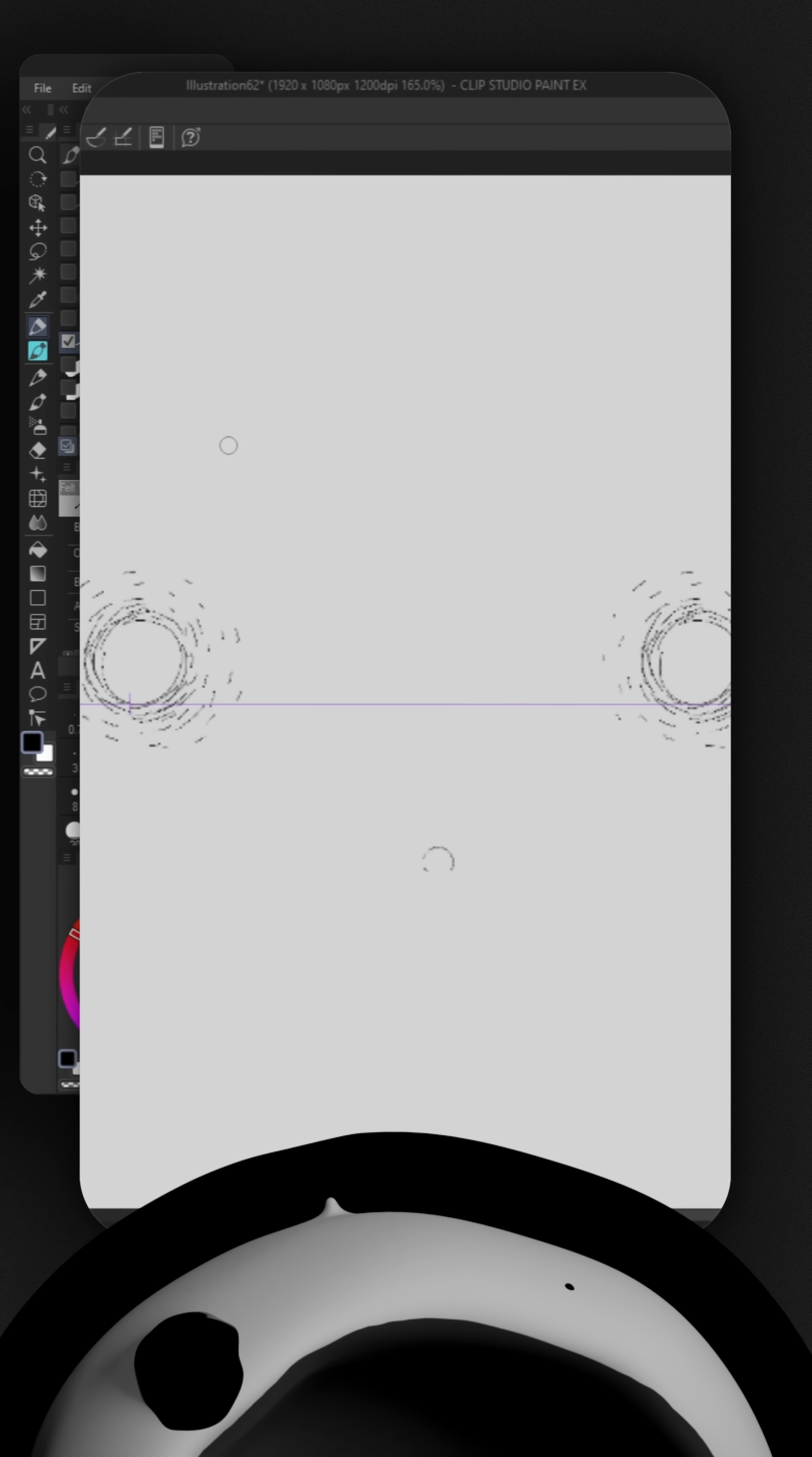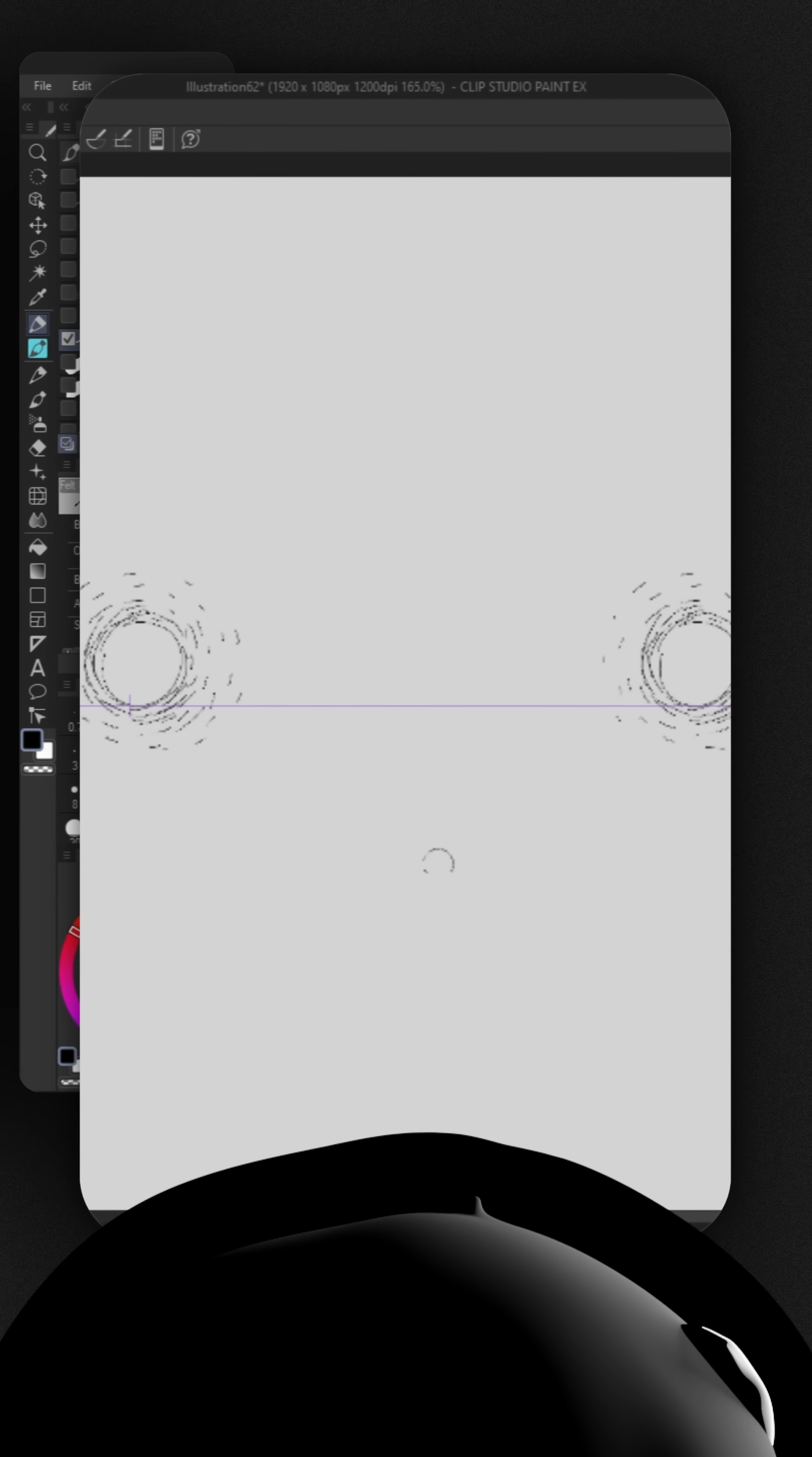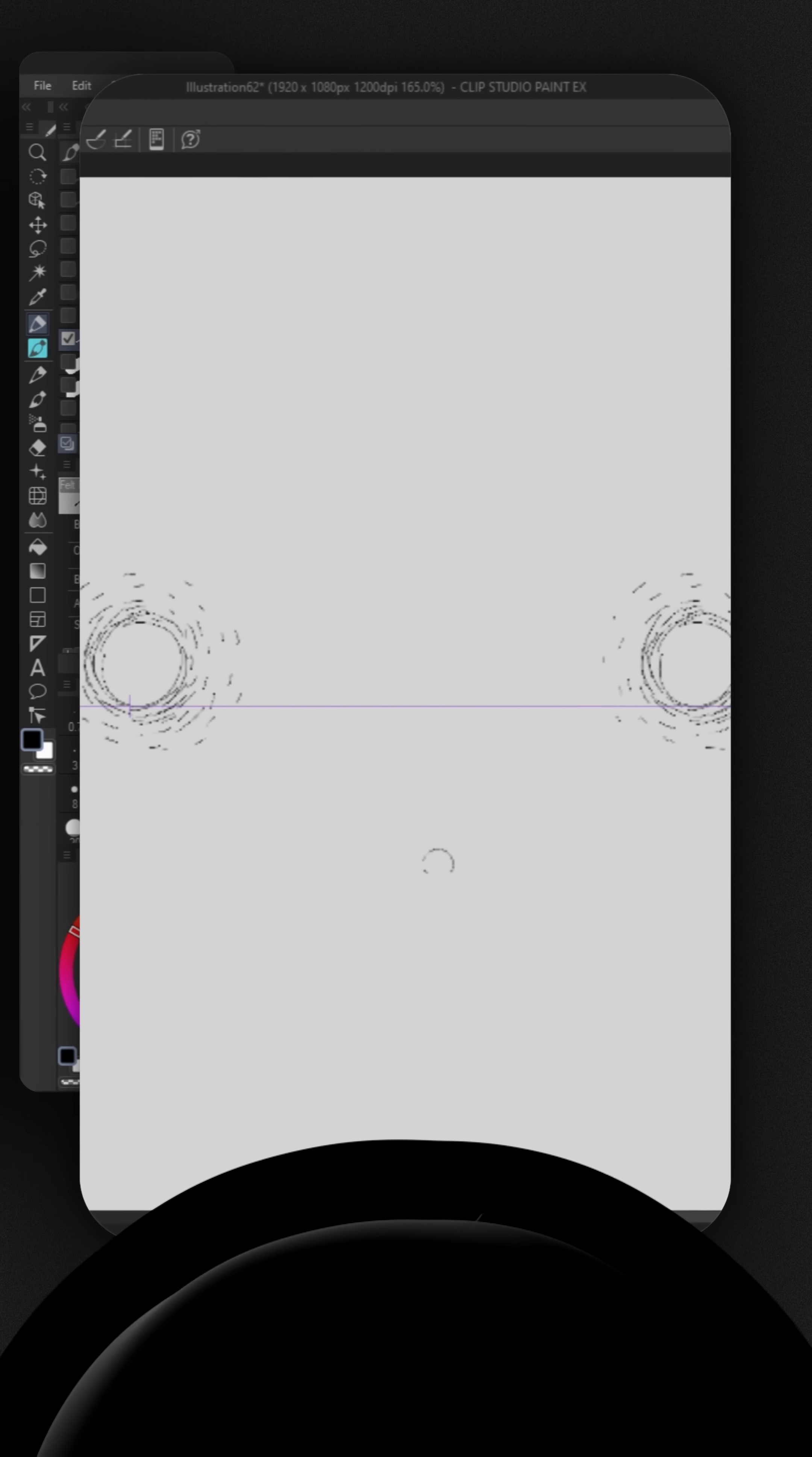And that's going to be it. That is just one of the many rulers that Clip Studio Paint has, and there are tons to use them.